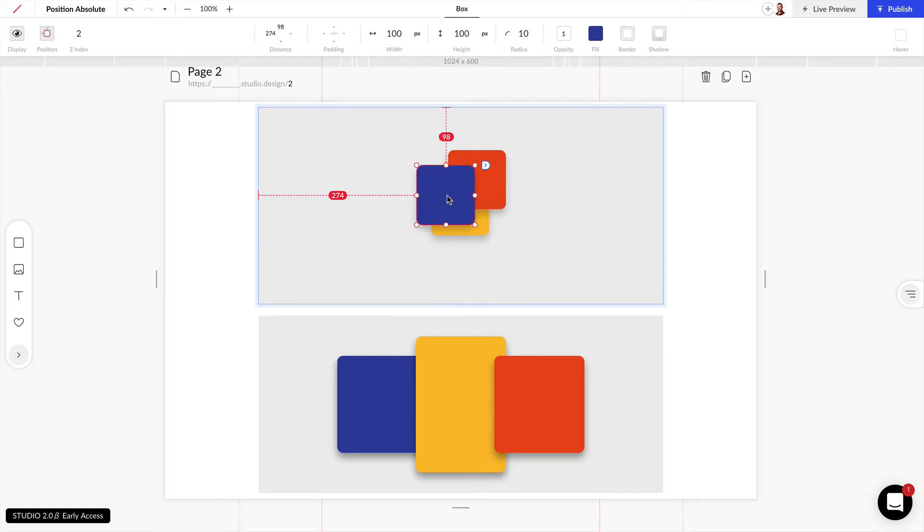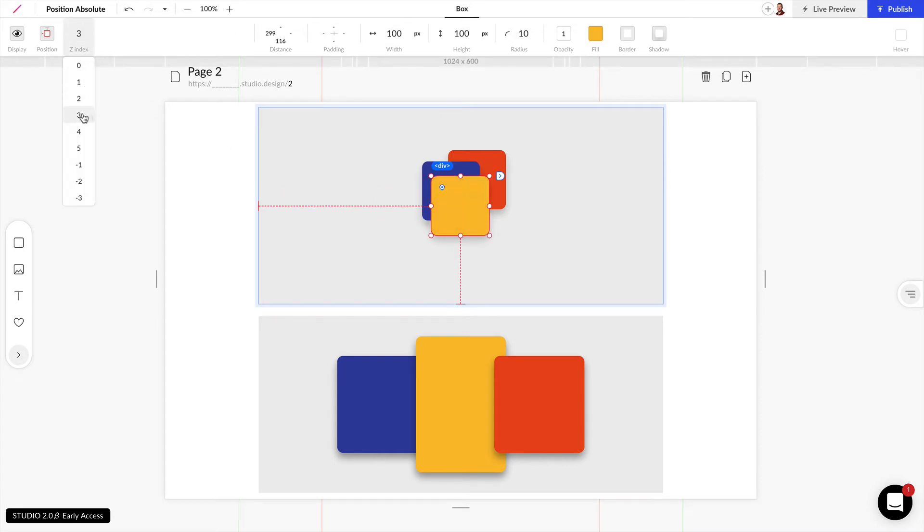Now because this is a 2 I can grab this box and I can change this to a 3 and now that stacks above.